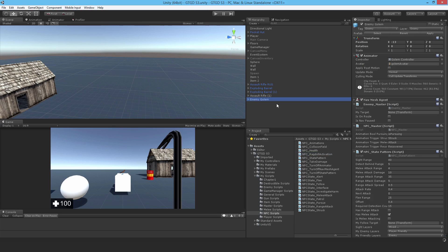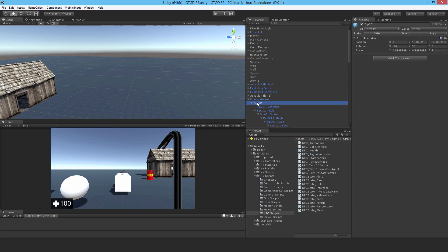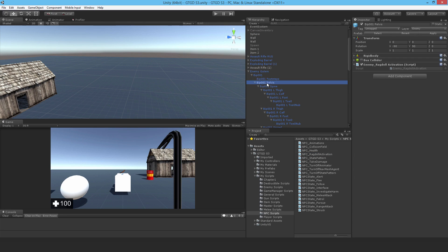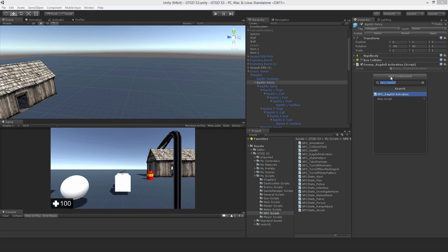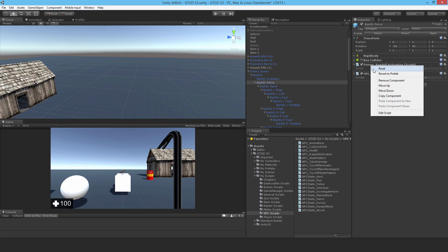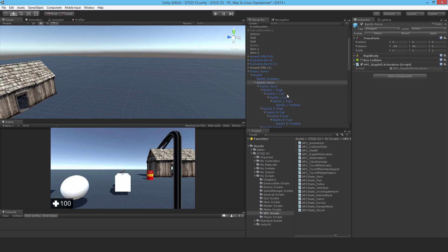Now we need to go through and actually attach this to all of the relevant game objects. So you can see there's enemy Ragdoll activation. So I need to replace that now. So I'll just put it there. NPC Ragdoll activation. And I'll get rid of the enemy Ragdoll activation script.